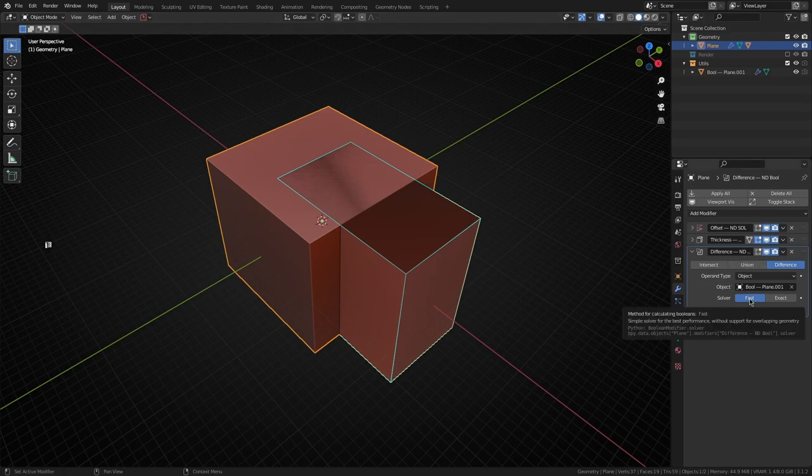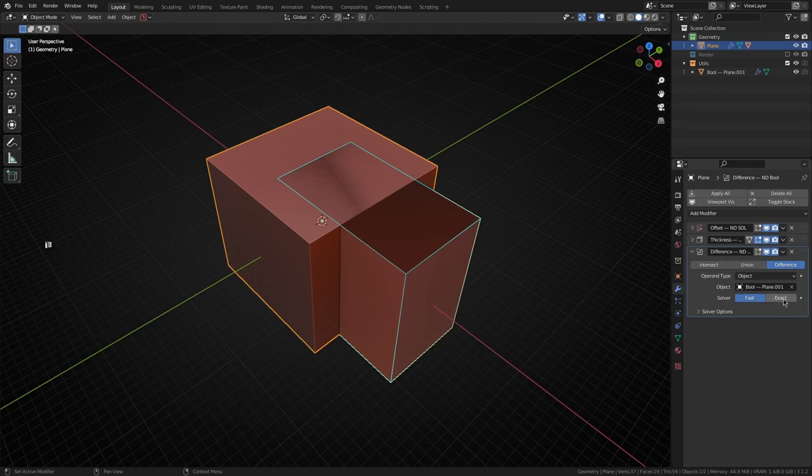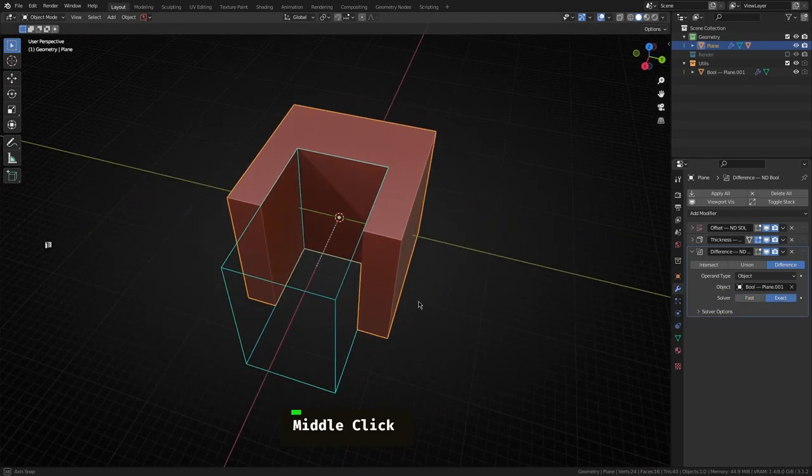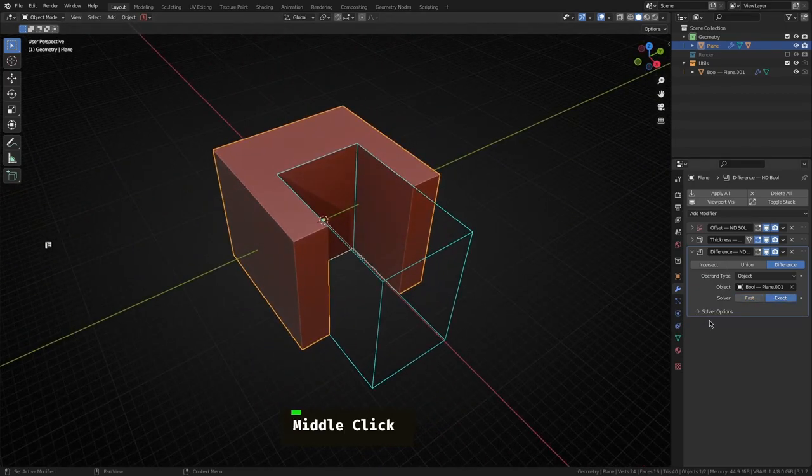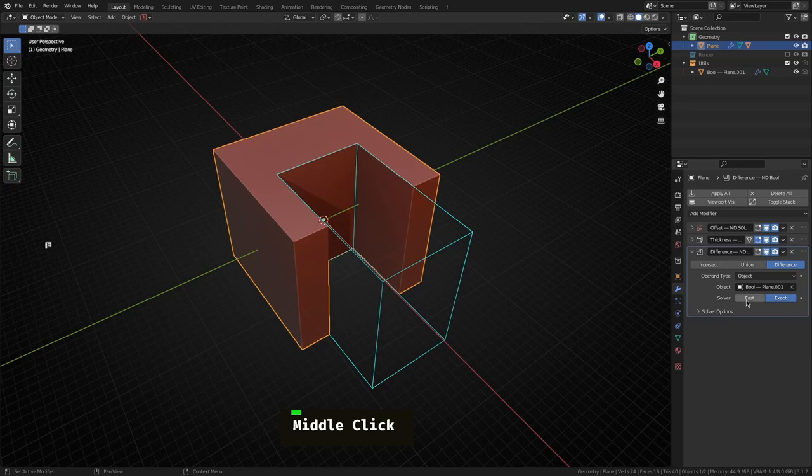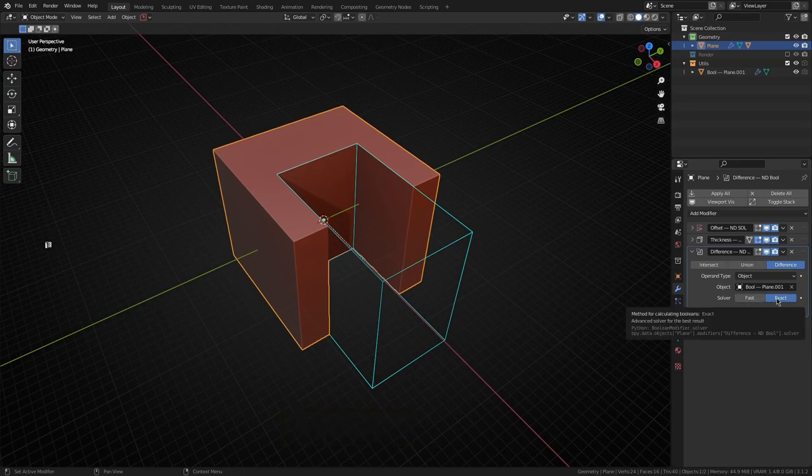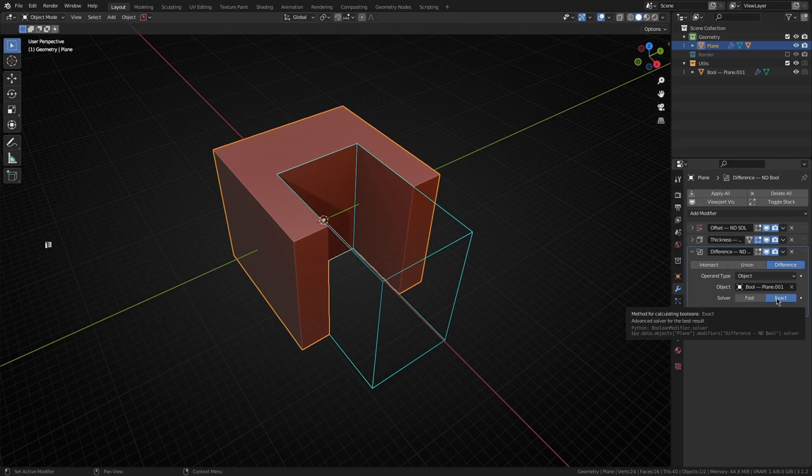Whenever you have two objects, especially when they share coplanar faces, this fast solver mode just doesn't quite cut the mustard. Easiest way to solve that is to select the exact mode and that'll sort that out. Obviously fast is a lot faster than exact so you don't want to be going and setting exact on every single boolean that you have.